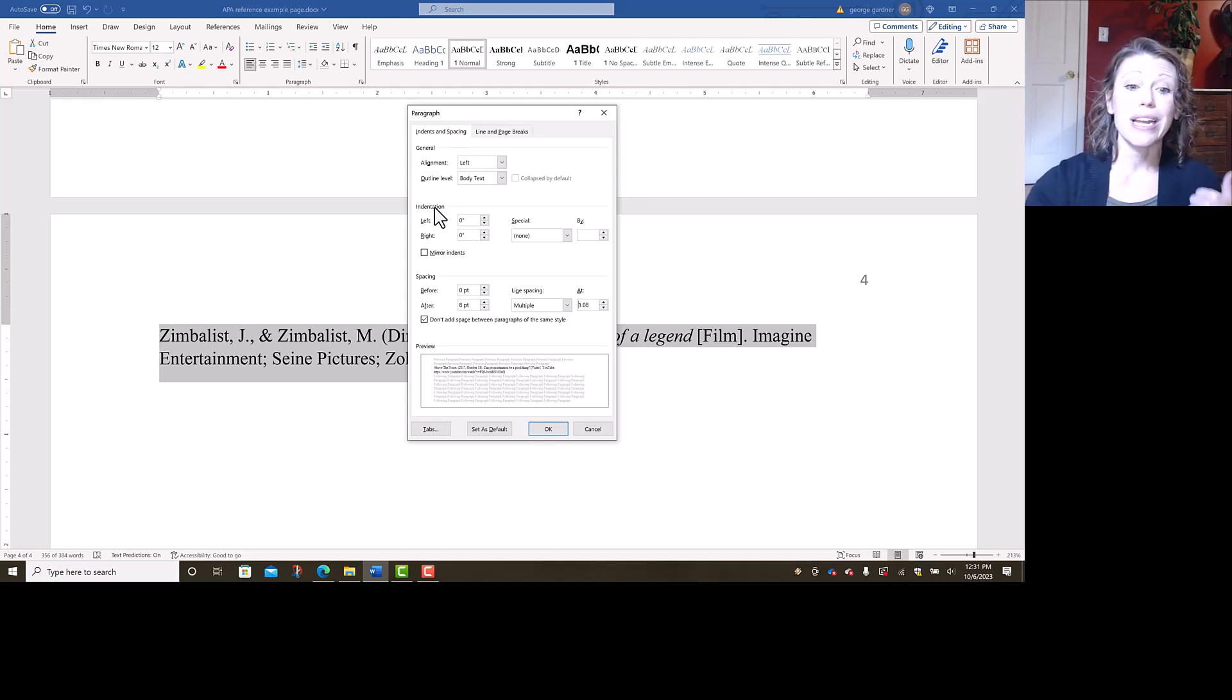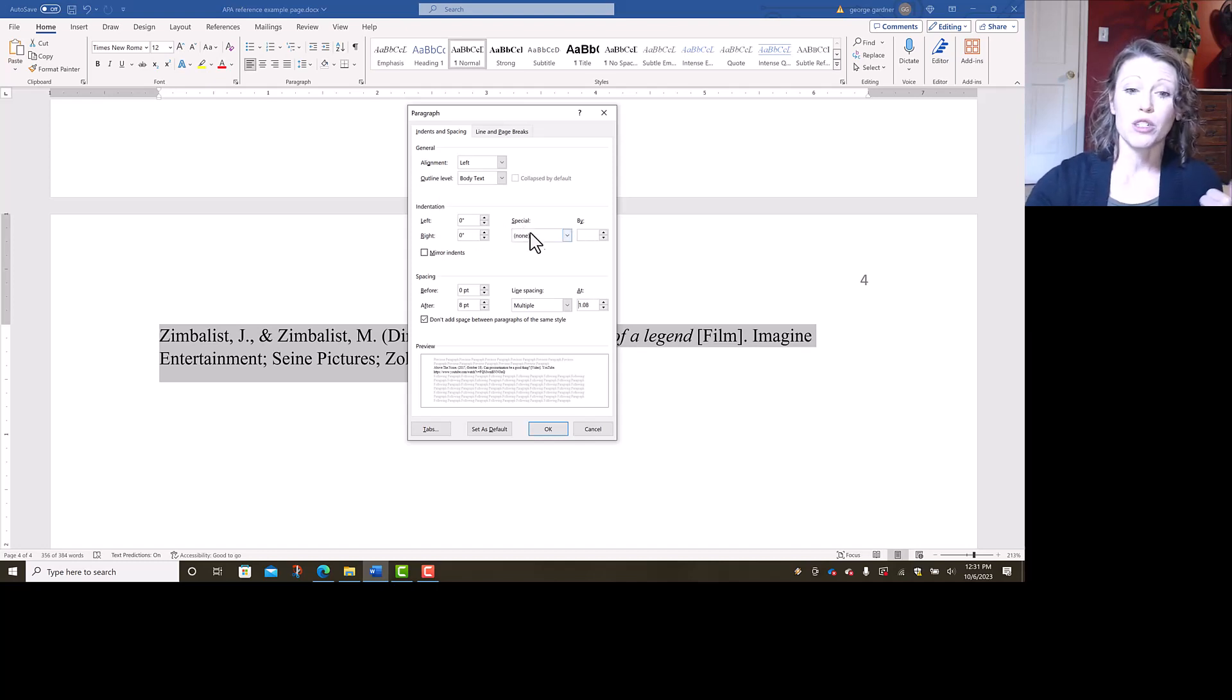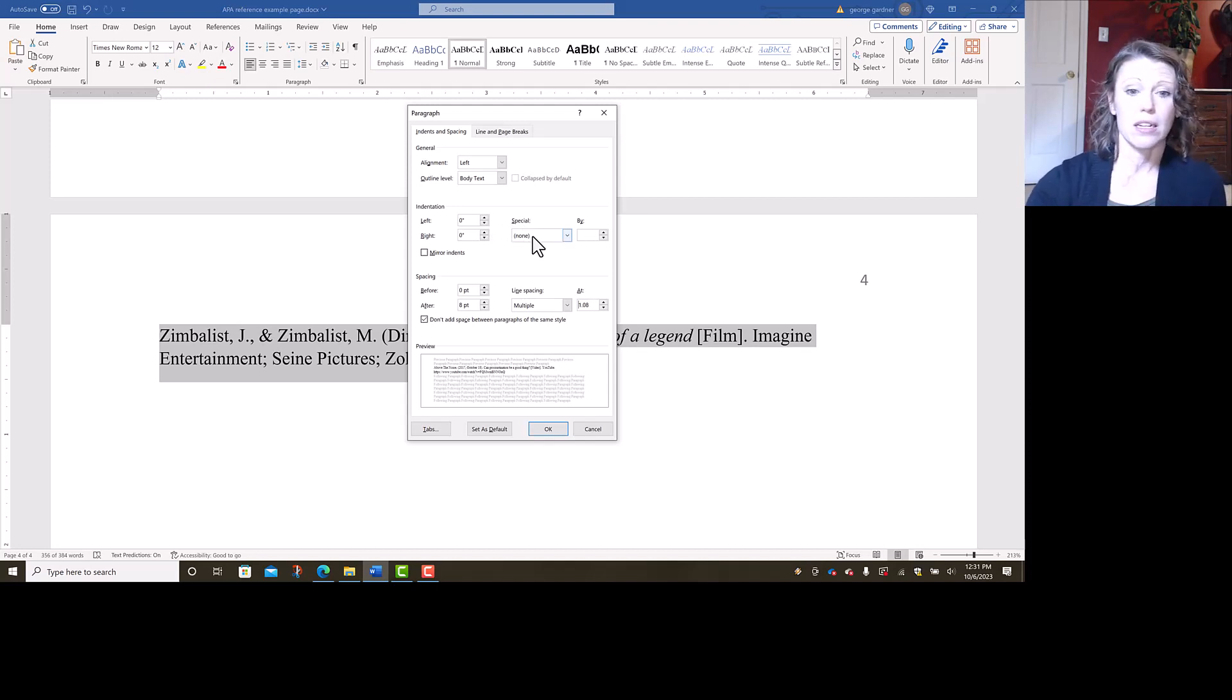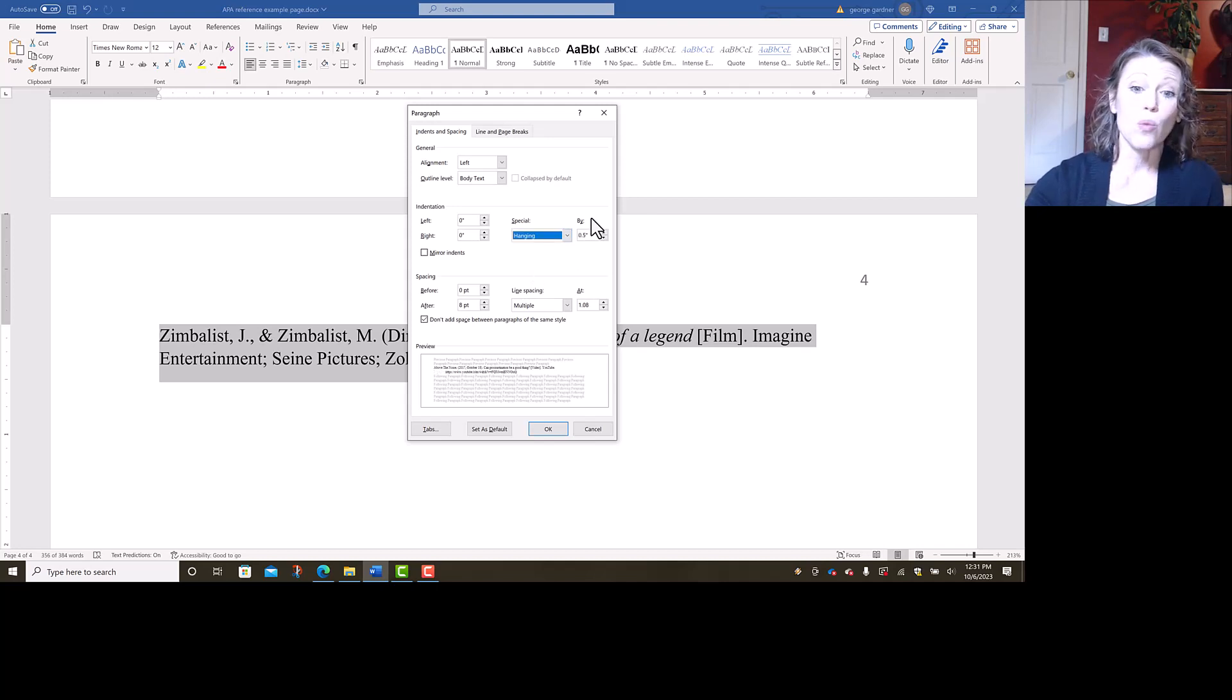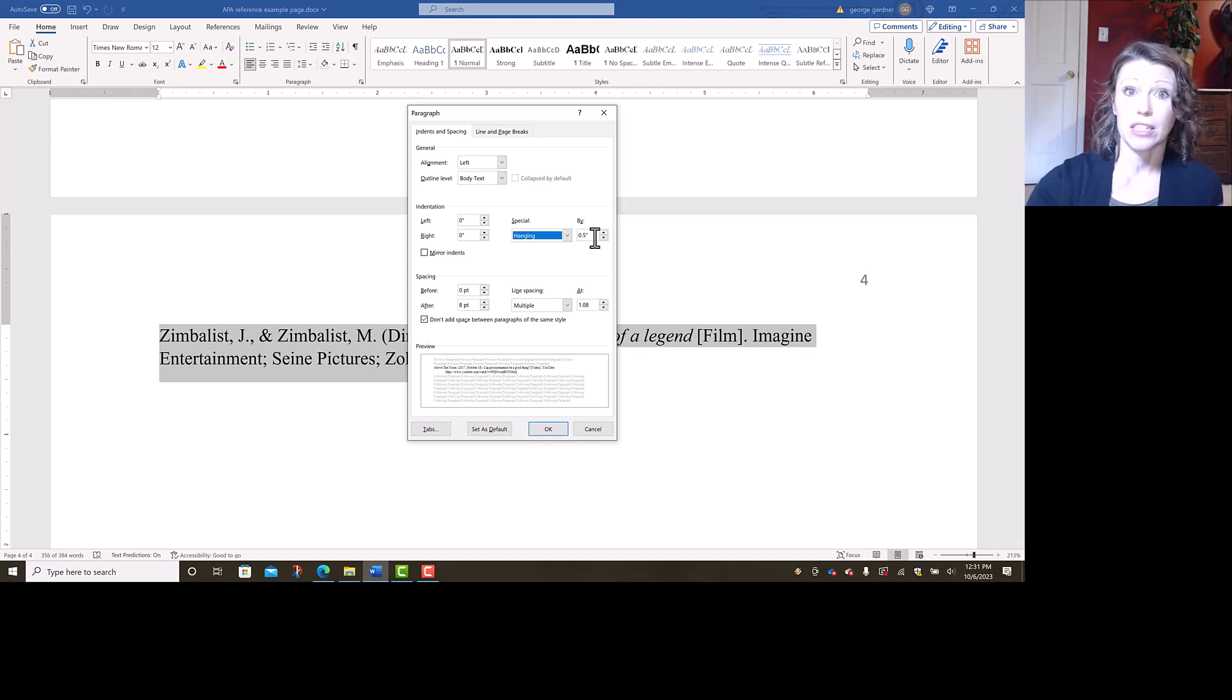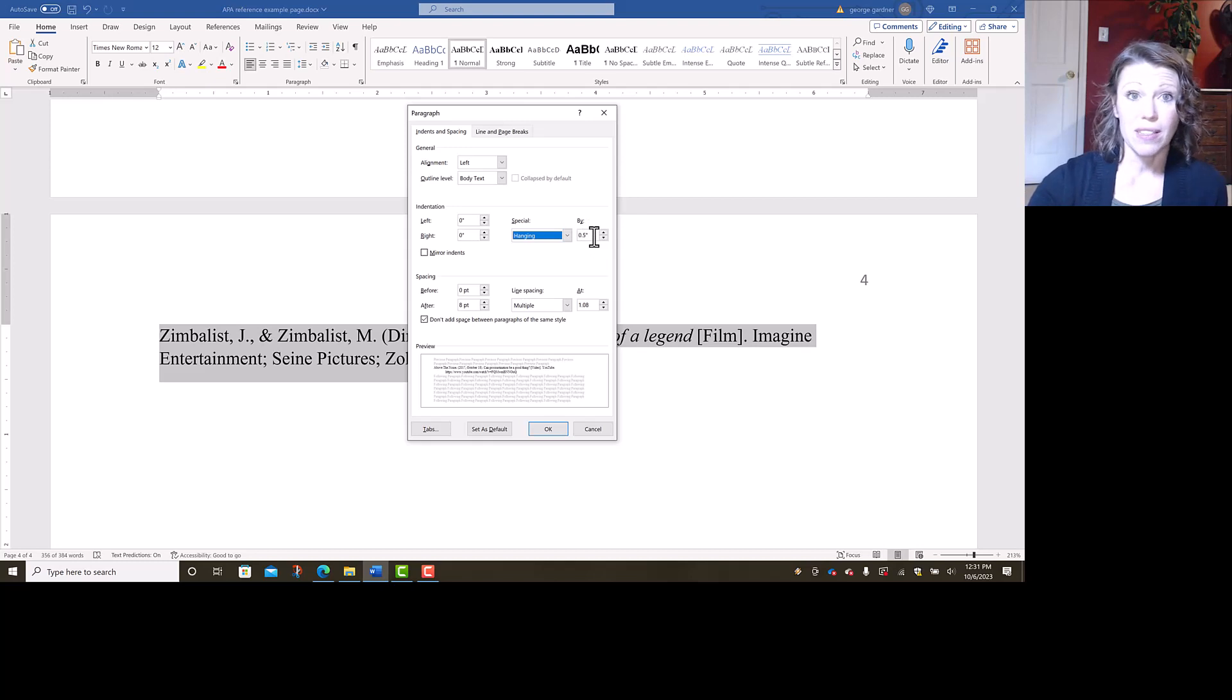Under indentation, left and right should say zero, but then over under special, it says none. I want to give it a special indent. I need it to have a hanging indent. So under special, you choose hanging, and then you want to make sure that where it says by how much, you need it to say 0.5 inches. So half of an inch. Mine defaults to that, so that's fine.